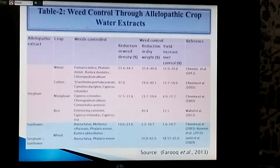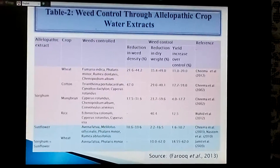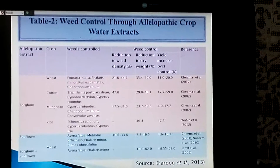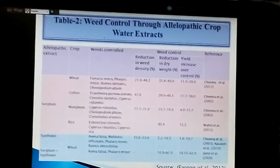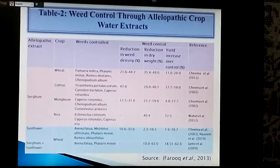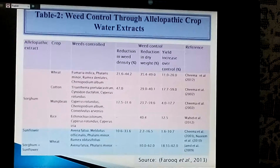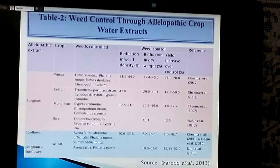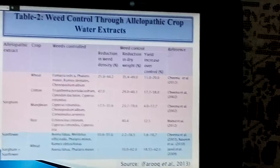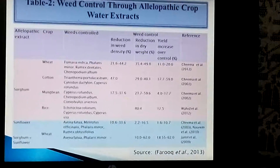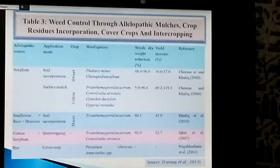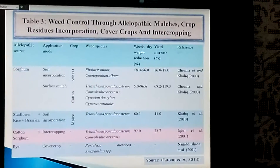Table 2 shows weed control through allelopathic crop water extracts. Crop water extract can be incorporated directly into the soil and it controls many weeds. Sorghum extract applied to wheat, cotton, mung bean, and rice controls weeds — specifically Trianthema portulacastrum, Cynodon dactylon, and Cyperus rotundus — reducing weed density by 47%, dry weed weight by 29 to 40.1%, and increasing yield by 7 to 59%.